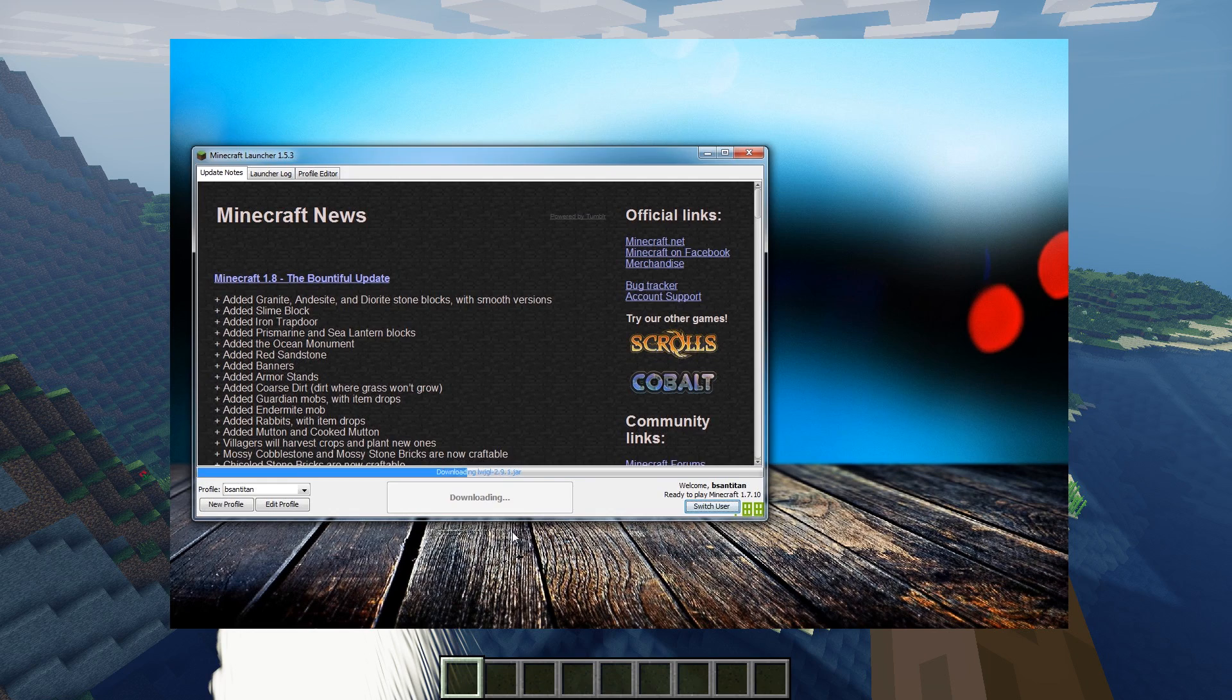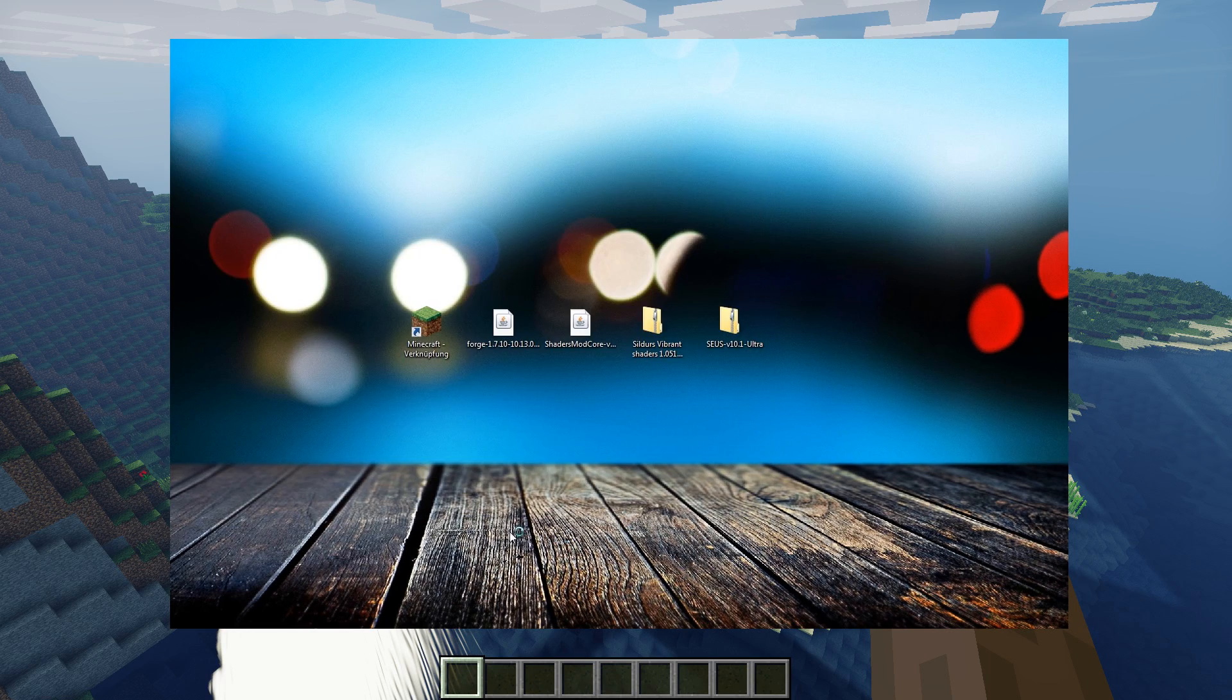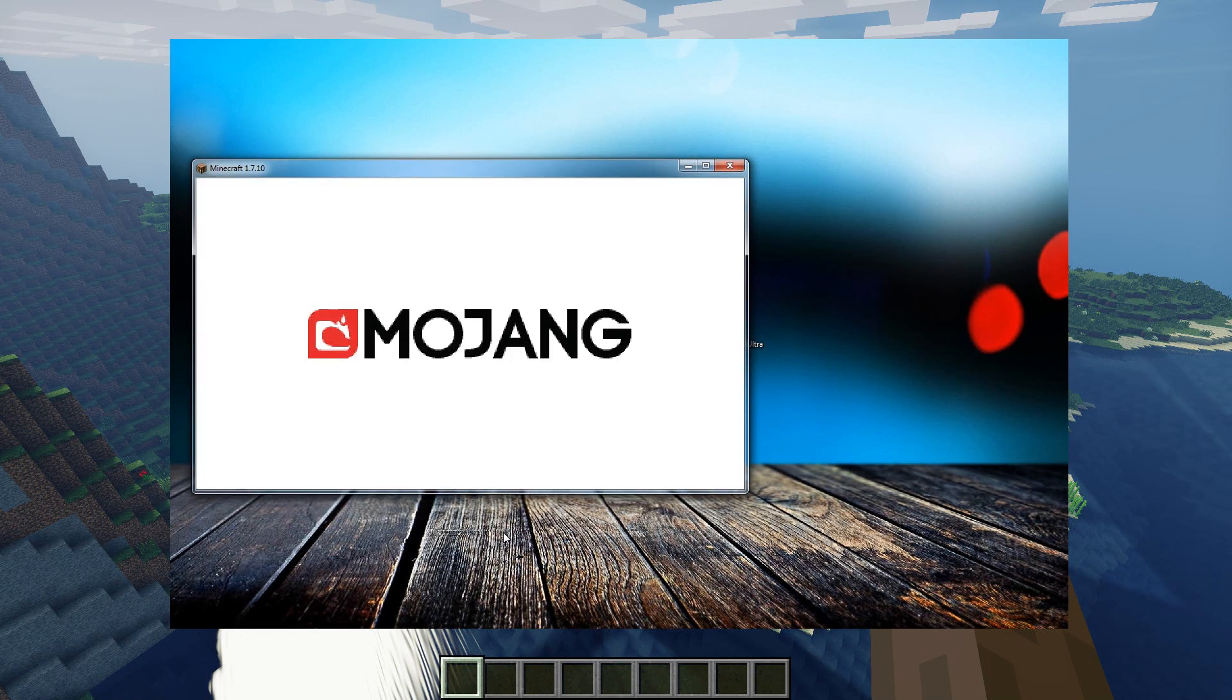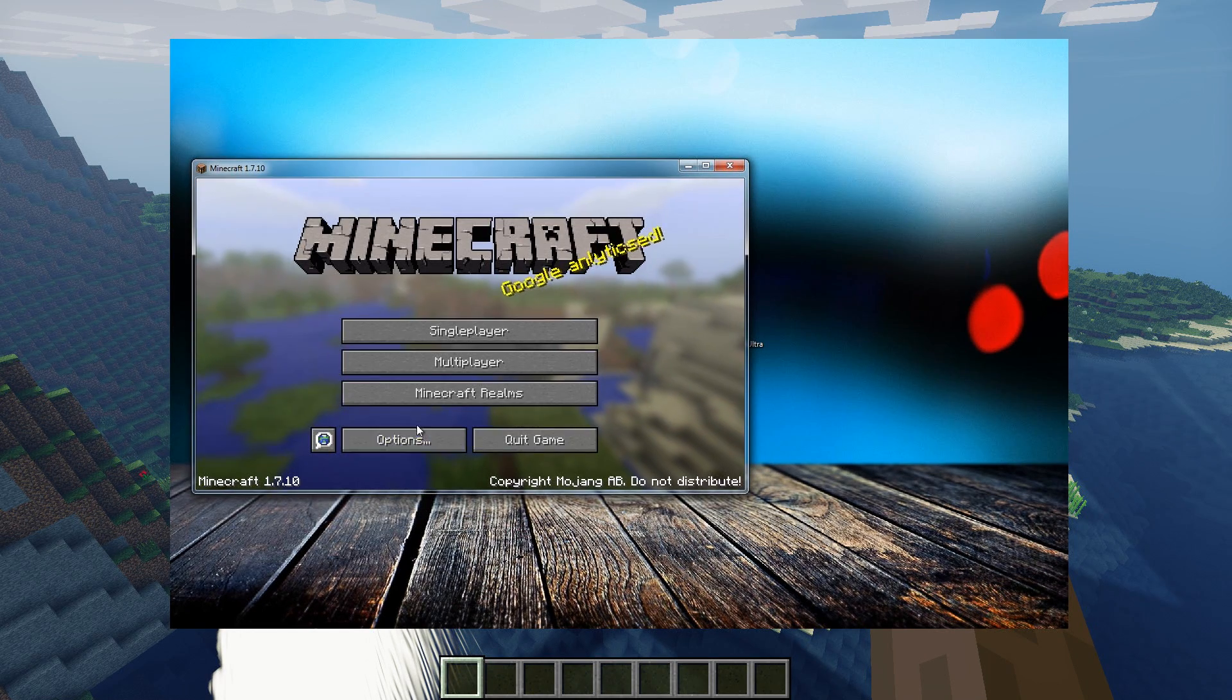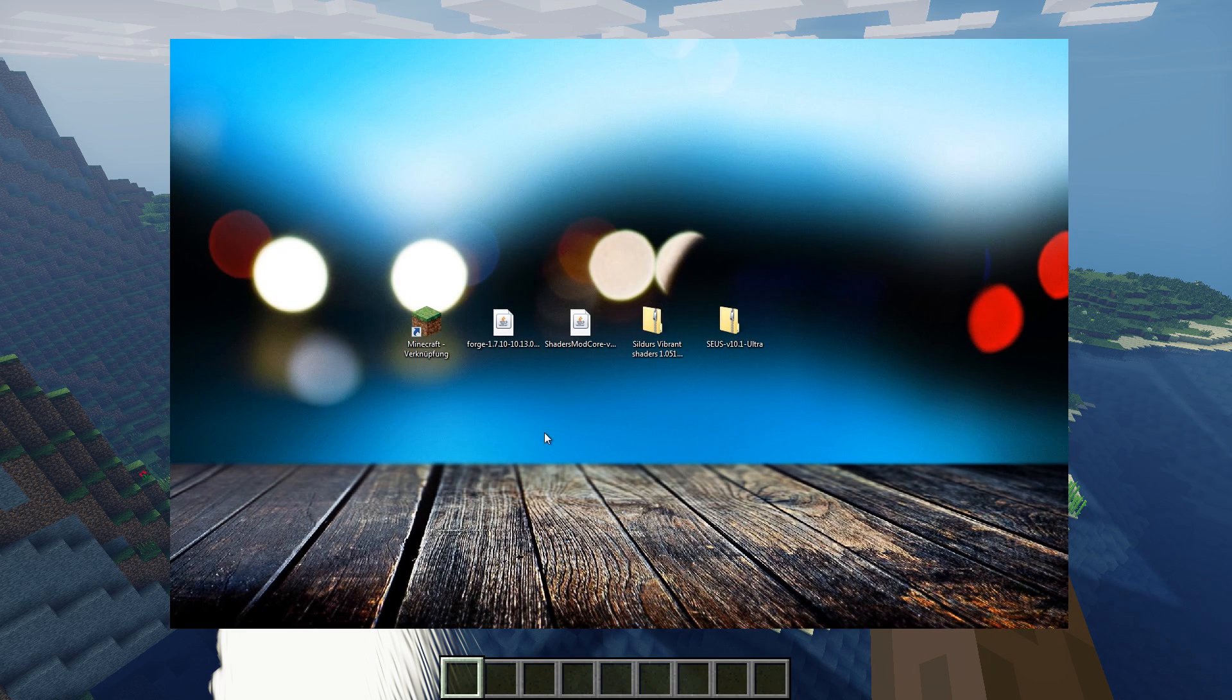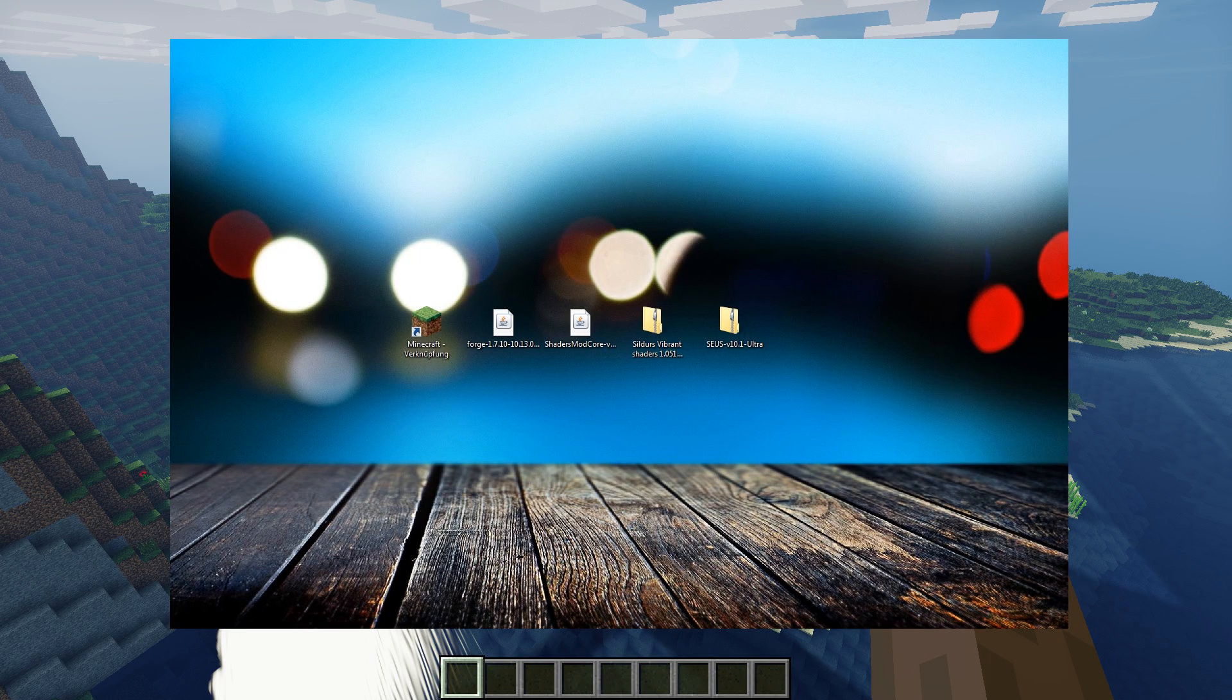So start up the game, which is very important, so that everything is loaded up. After it's done, just quit it again. Now we need the Forge mod to install this.